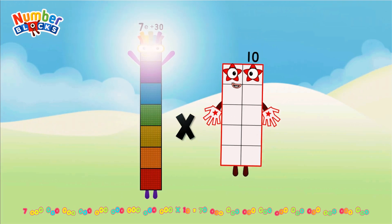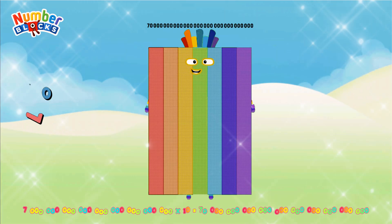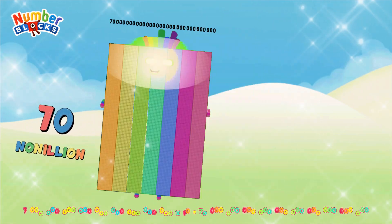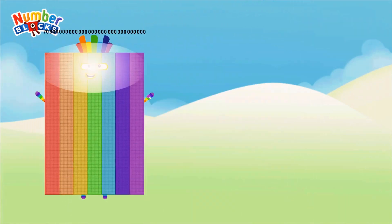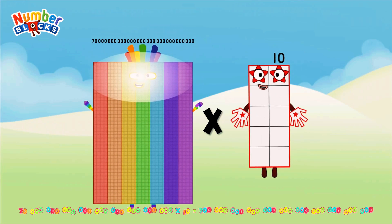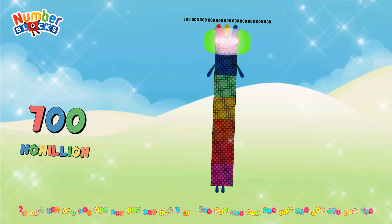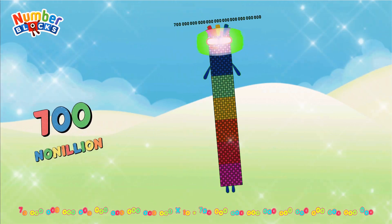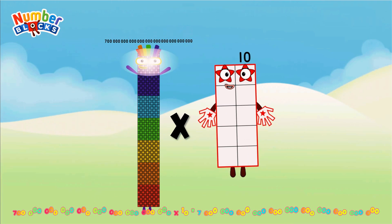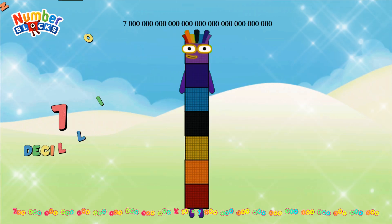7 nonillion multiplied by 10 = 70 nonillion. 70 nonillion multiplied by 10 = 700 nonillion. 700 nonillion multiplied by 10 = 7 decillion.